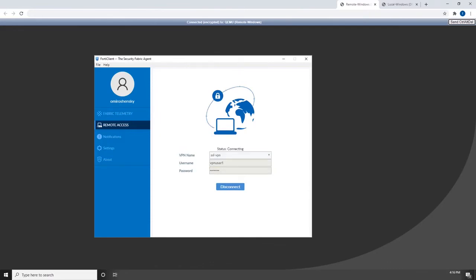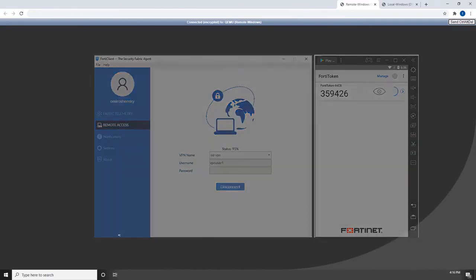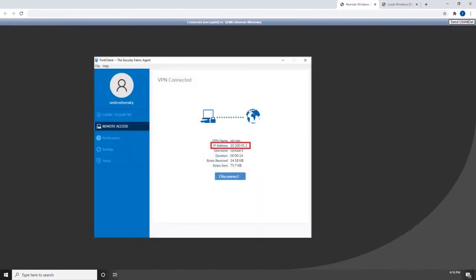Use the credentials you've set up to connect to the SSL VPN tunnel. Because we have two-factor authentication enabled, we will also get prompted for the FortiToken code. We will type in the code as generated on the mobile. Once the connection is established, we can see the IP address assigned to the remote user.